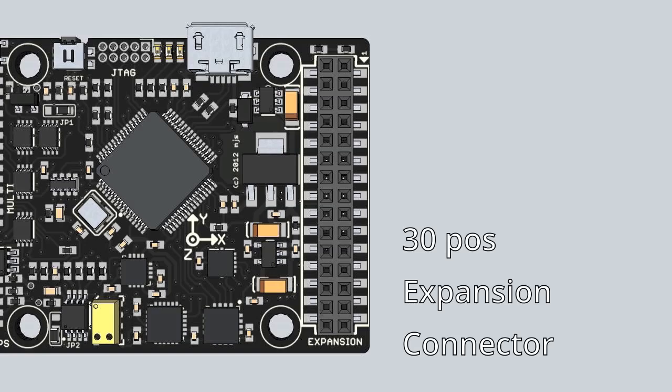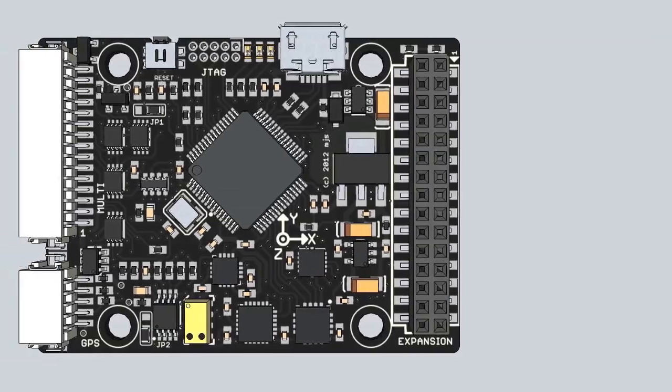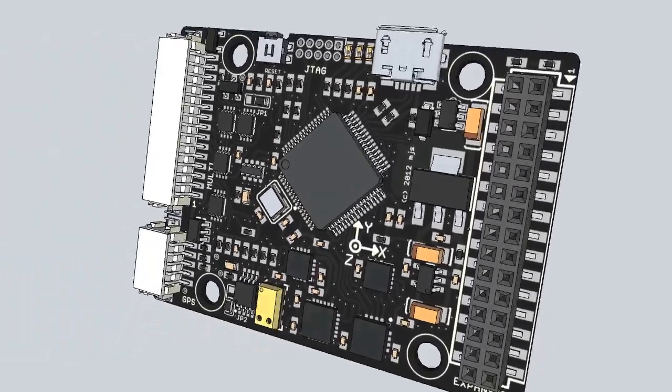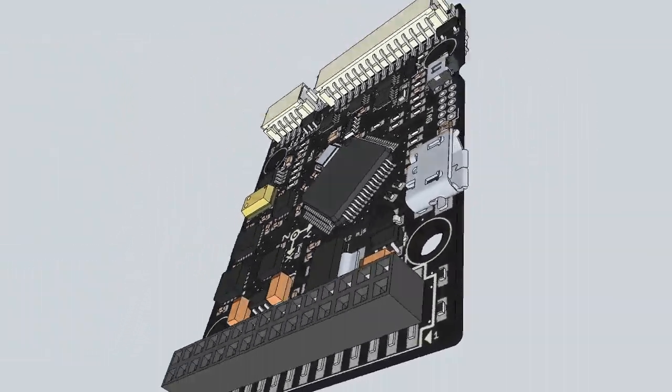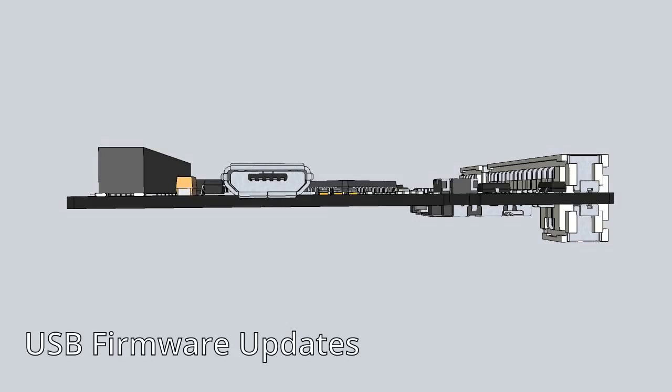An extension connector provides access to many system buses to support custom expansion boards. On-board software can easily be updated via USB.